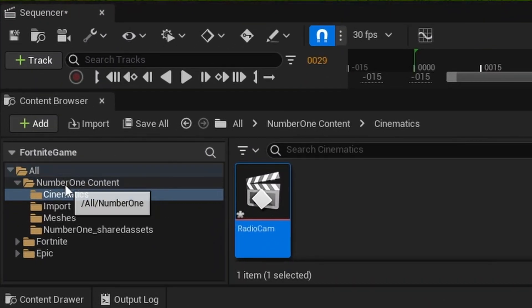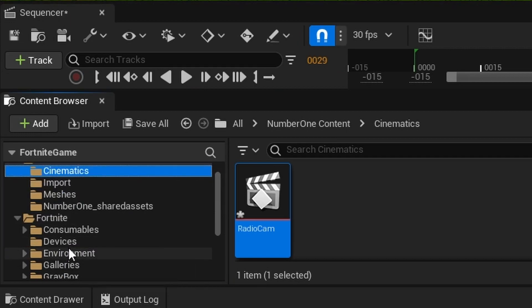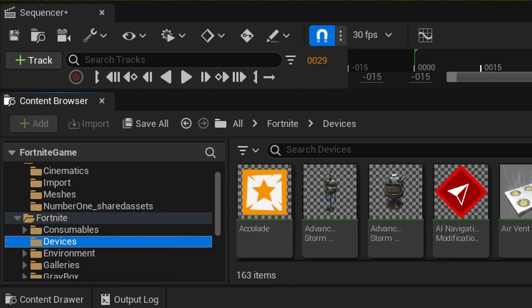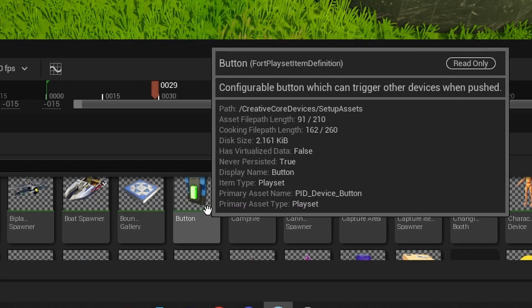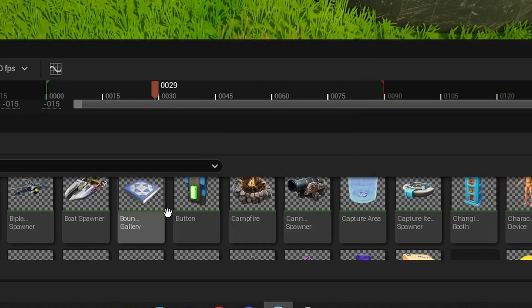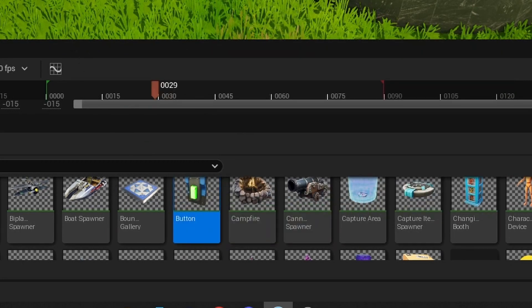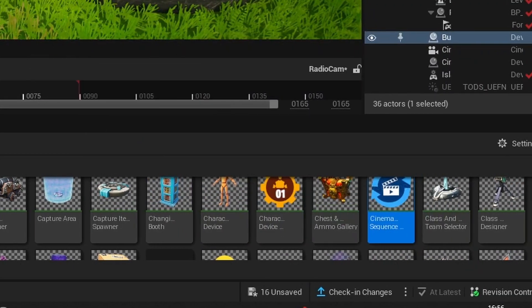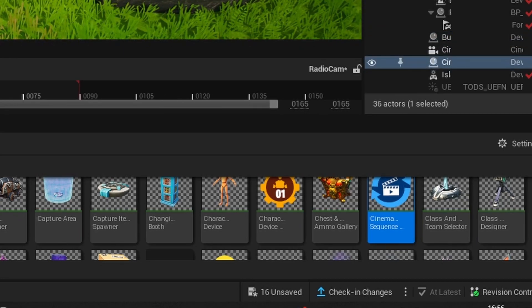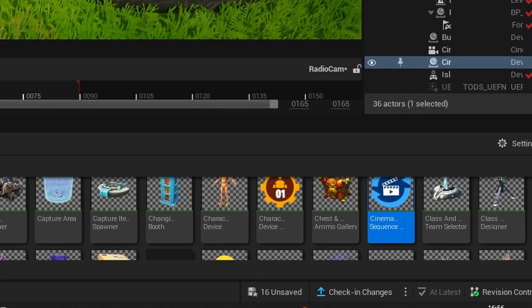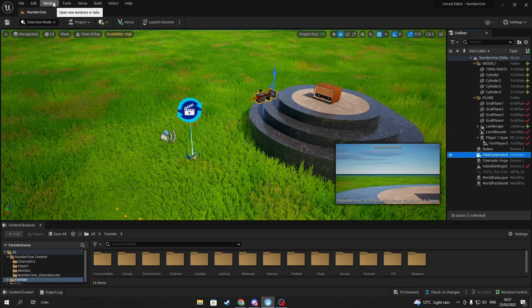Next, look for a button in Fortnite Assets and drop it into your project. Then look for a Cinematic Sequence Device in the same place where the button was, and once again drop it into your project. Next, go to the detail window for your cinematic sequence and button. If you can't find it, you can reopen it in the Window tab.